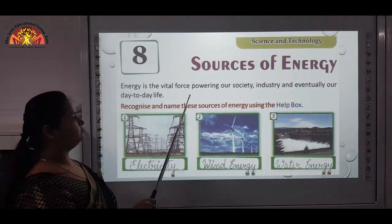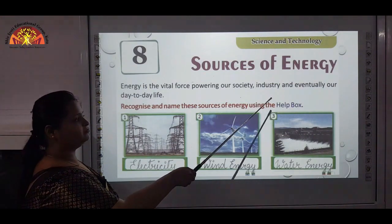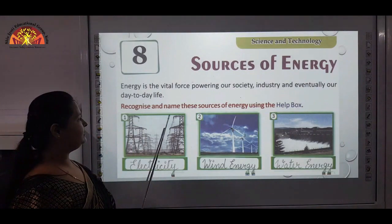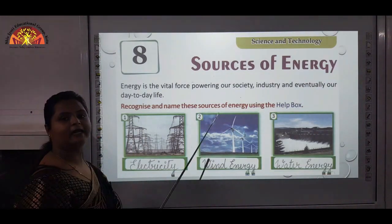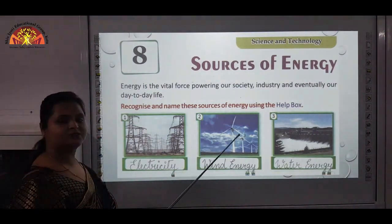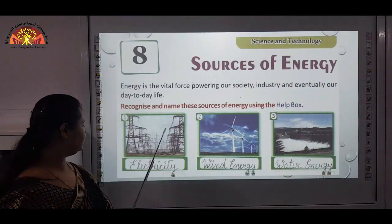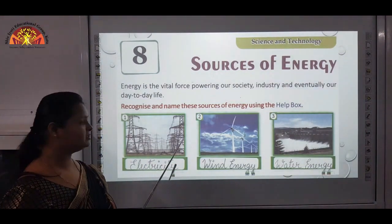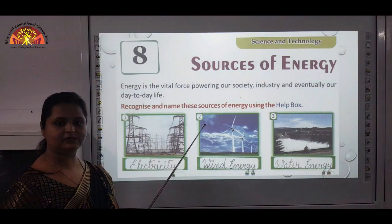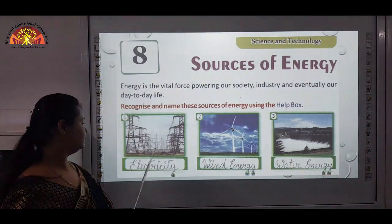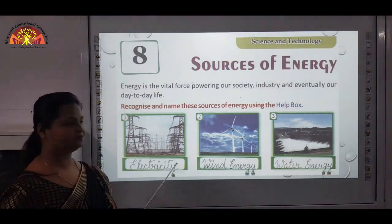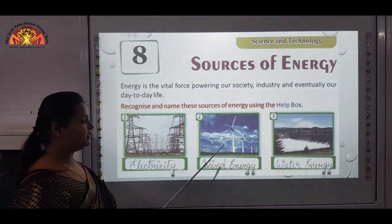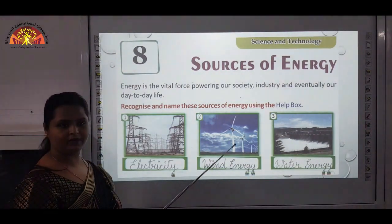Energy is the vital force powering our society, industry, and eventually our day-to-day life. Recognize and name these sources of energy using the help box given below. First one is electricity — you all have seen such poles; through these poles electricity passes and reaches different areas. Second one is wind energy — you all have seen these windmills.